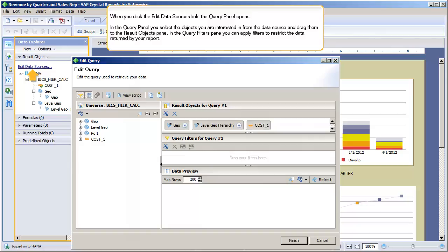When you click the Edit Data Sources link, the Query panel opens. In the Query panel, you select the objects you are interested in from the data source, and drag them to the Result Objects pane. In the Query Filters pane, you can apply filters to restrict the data returned by your report.